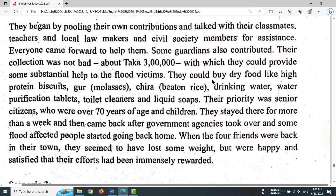They could buy dry food like high-protein biscuits, gour (molasses), cheetah (beaten rice), drinking water, water purification tablets, toilet cleaners, and liquid salts.